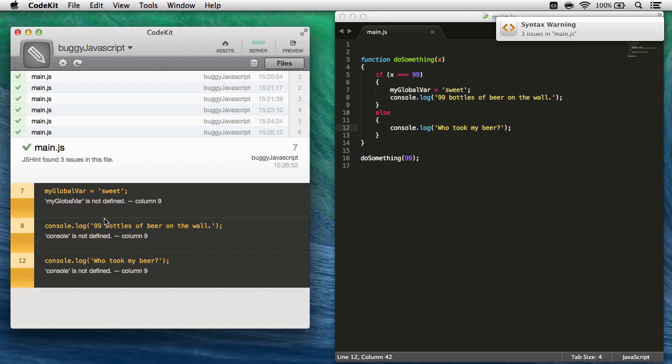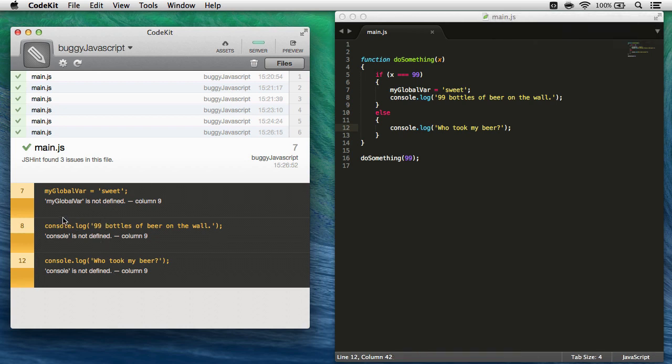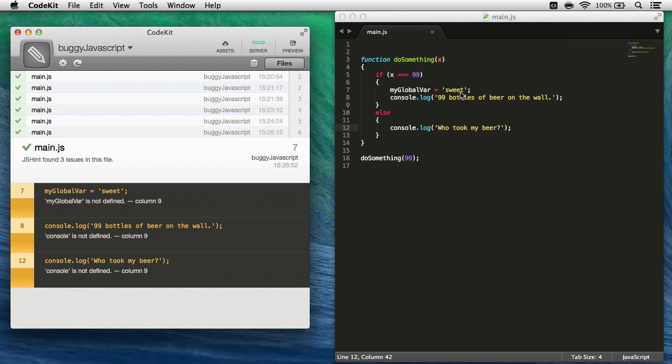Well, these ones we're going to need to change some options on jshint to get rid of. What we're saying here is my global var on line seven is not defined. Well, my global var is a variable that I'm defining in another script on my page, right? Here I'm just setting it, but it's already been defined as a global variable.